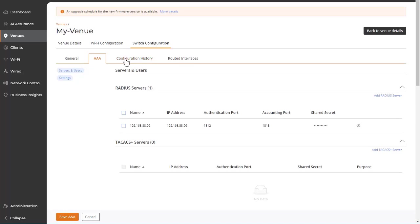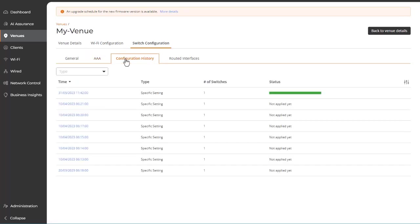The Configuration History tab reflects the time, type of operation, and result of switch configuration modifications. The search field allows you to filter on a specific type.